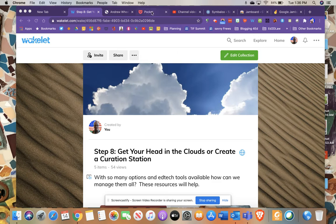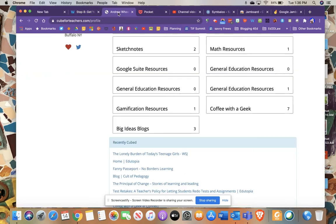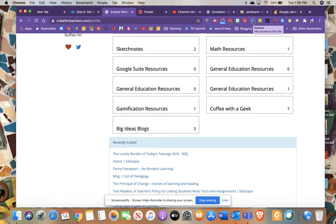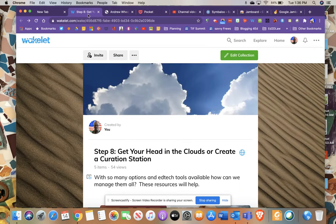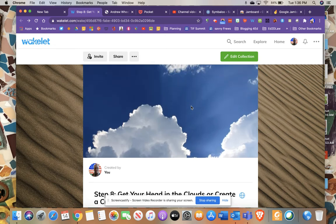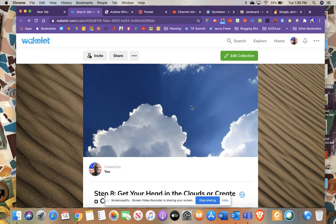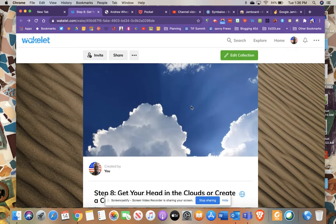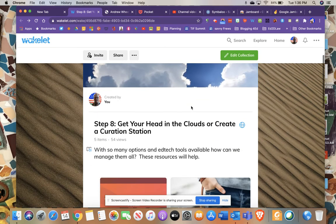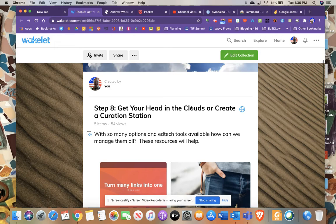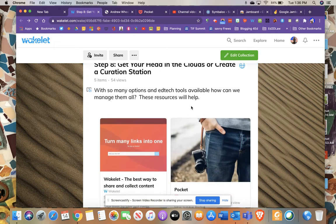For example, if you wanted to, let me just bring up this page here. If I wanted to save this website, I can put a Wakelet extension up here. Just click this Wakelet extension and then put this website wherever I want it. That's one way it can be really easy to use. I won't dig too deep into just Wakelet and let you kind of explore that on your own.